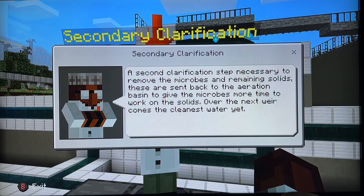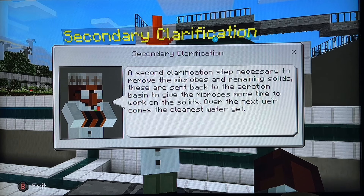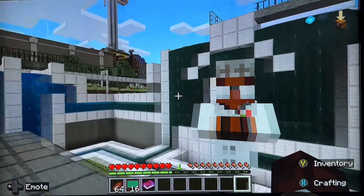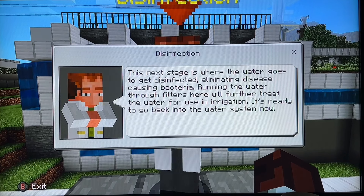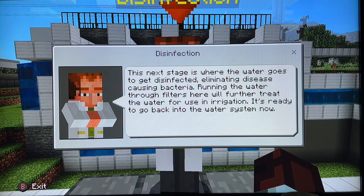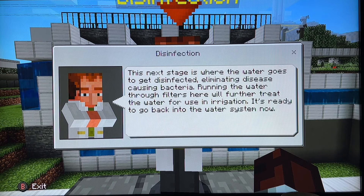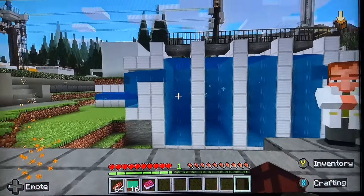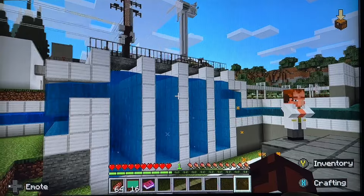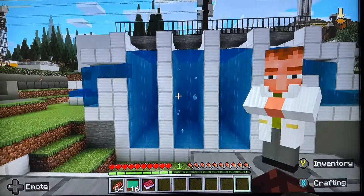Secondary clarification is the next stage, followed by disinfection — where the water goes to get disinfected. We run water through filters here, further treating the water. These filters disinfect the water.